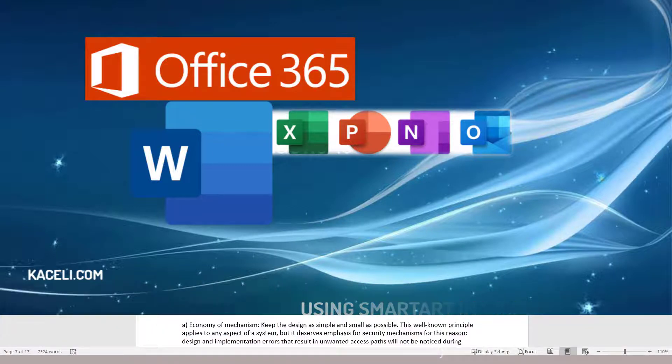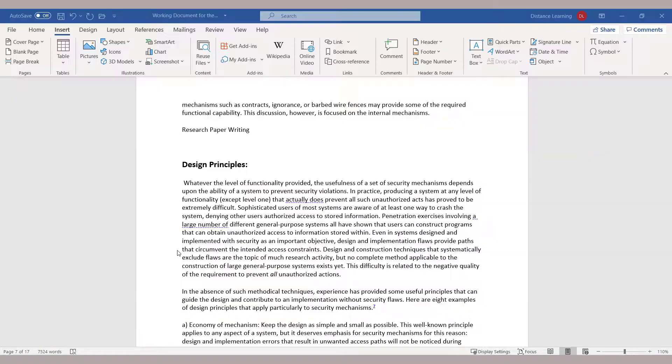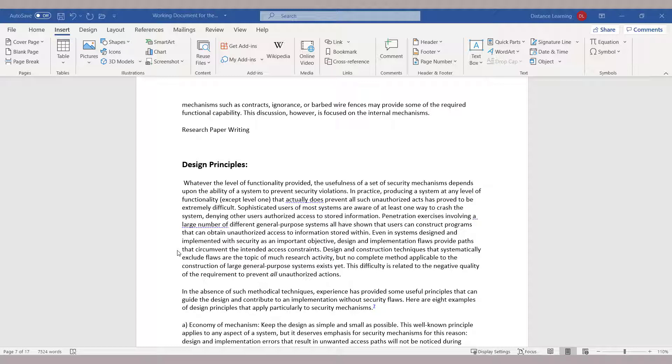In this segment of the Word tutorial, I'll demonstrate how to use SmartArt in a document. SmartArt is used to quickly and easily make a visual representation of your information.